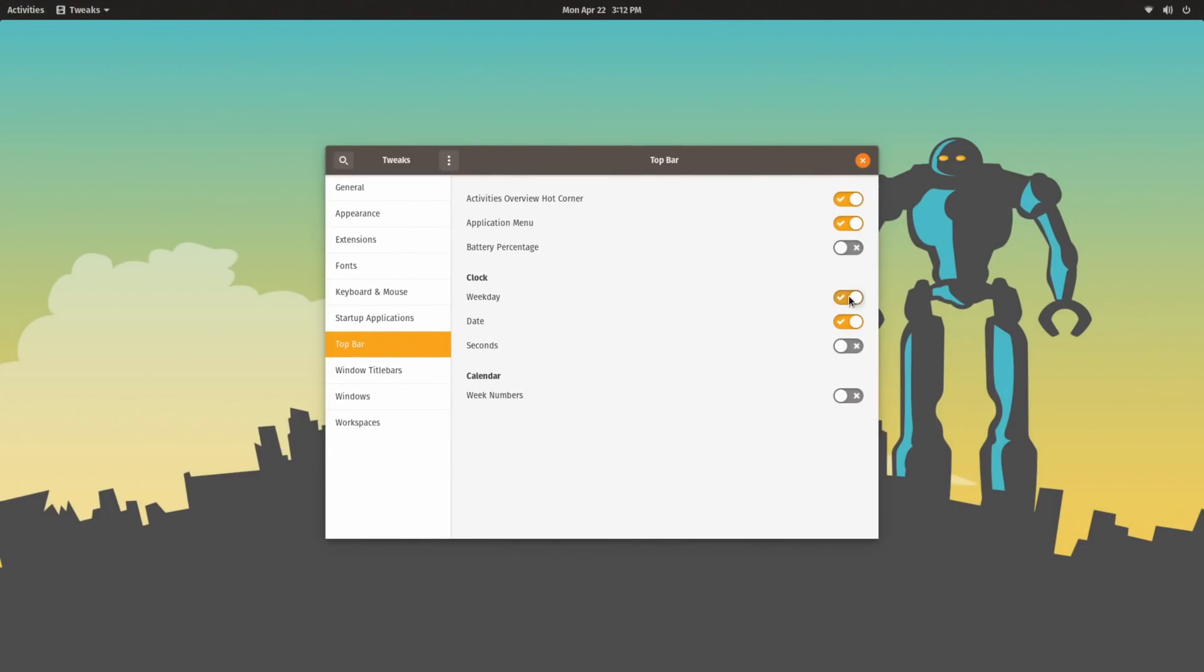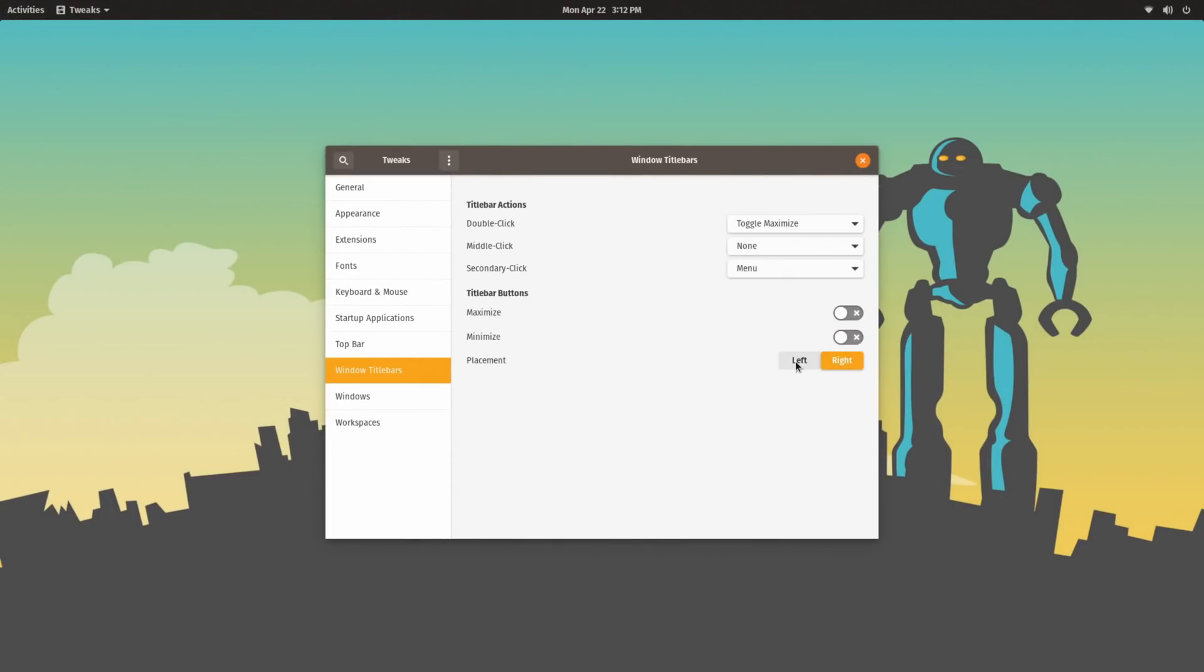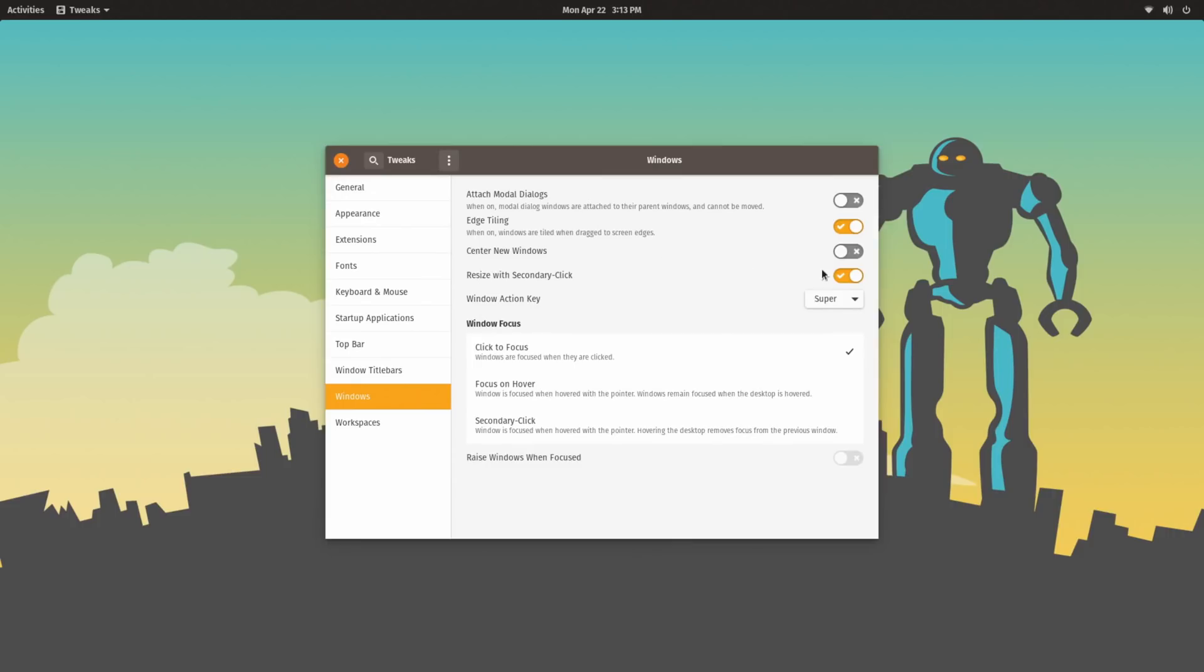I turn on weekday for the clock, and because I use elementary on my main machine and just in general, I've kind of started to prefer having my title bar buttons on the left rather than the right. And I also turn on center new windows.